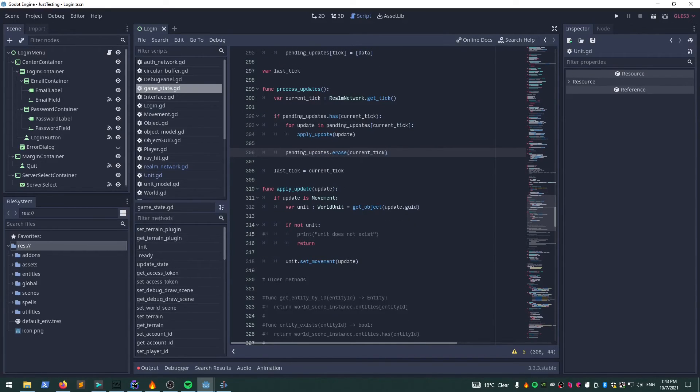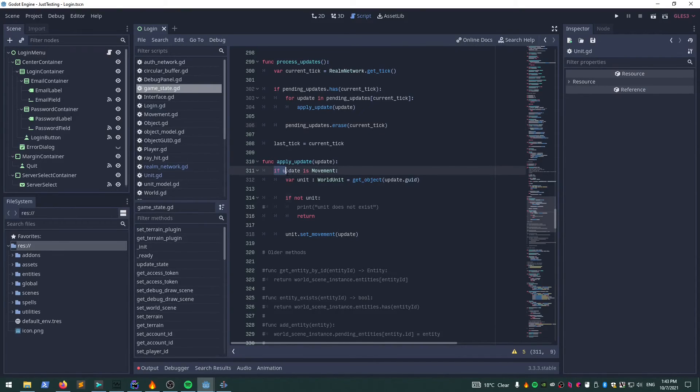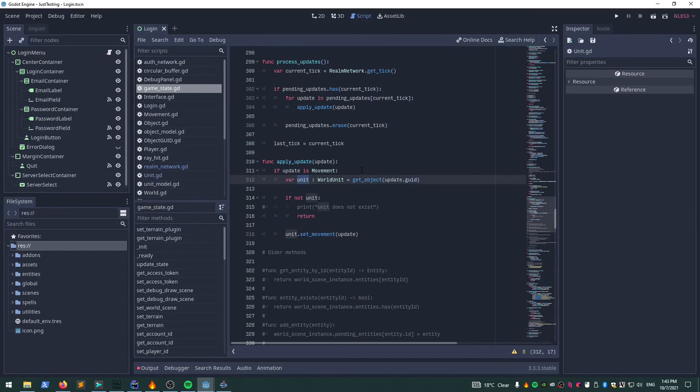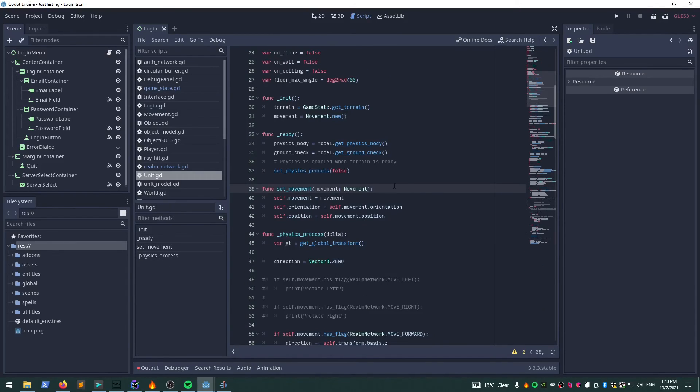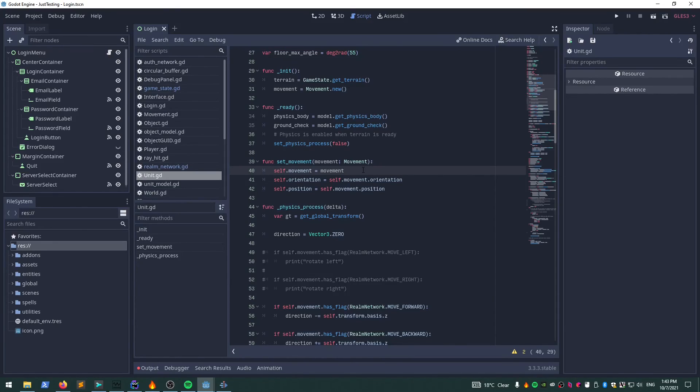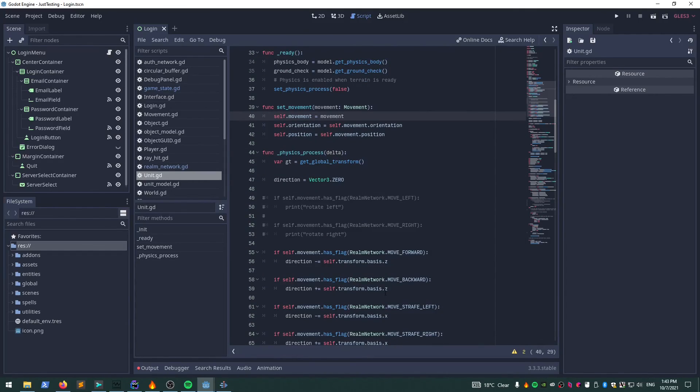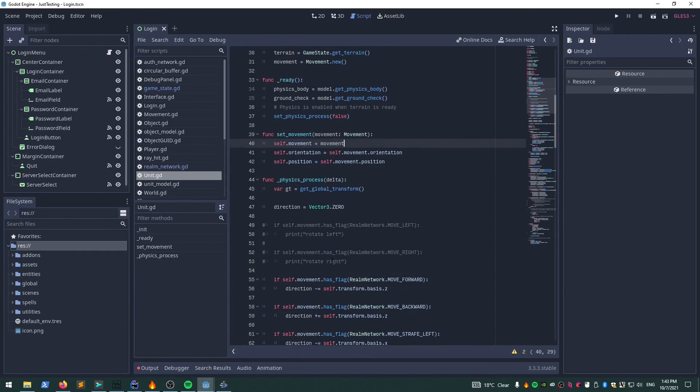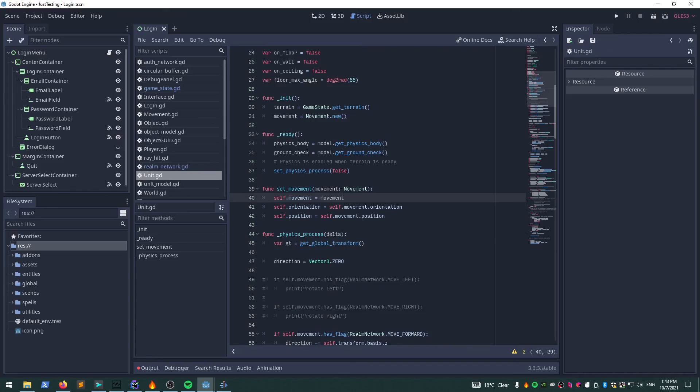Applying the update is pretty much supported on a case-by-case basis. For movement updates, we get the unit, which is just the representation of that object in the world, and we just set the movement on it. I've been doing a lot of iterating on the movement here and I'm going to make another video specifically about this. For now, I've just been setting the orientation and position directly, which actually works surprisingly well, especially given that the flags I've got set already kind of do a little bit of interpolation or extrapolation rather.